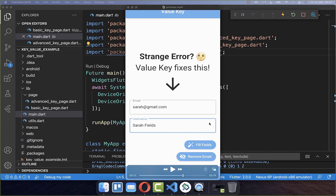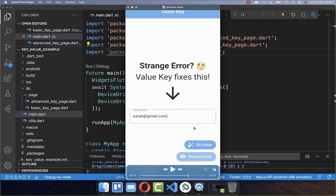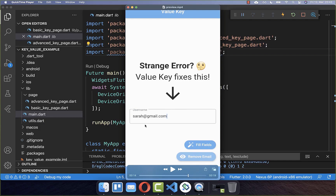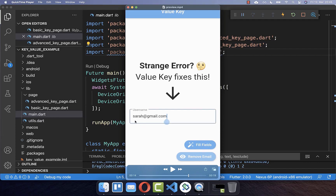Let's get started with a simple use case. We have here two text fields: one is holding our email and the other one is holding our username. Now let's say we remove one widget from the widget tree. If we click on this remove email button, the email field should disappear. But you will see that the email is going inside of the username, which is pretty weird. The username field is shown correctly, however the value is not correct because we have the email inside instead of the username.